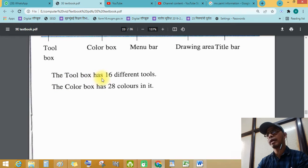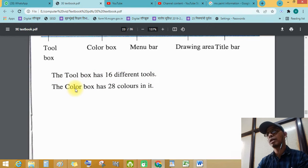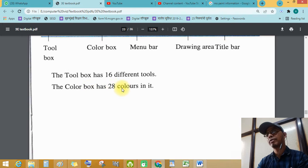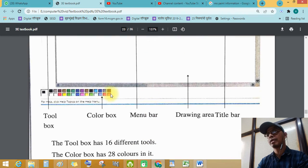The tool box has 16 different tools and the color box has 28 colors in it.